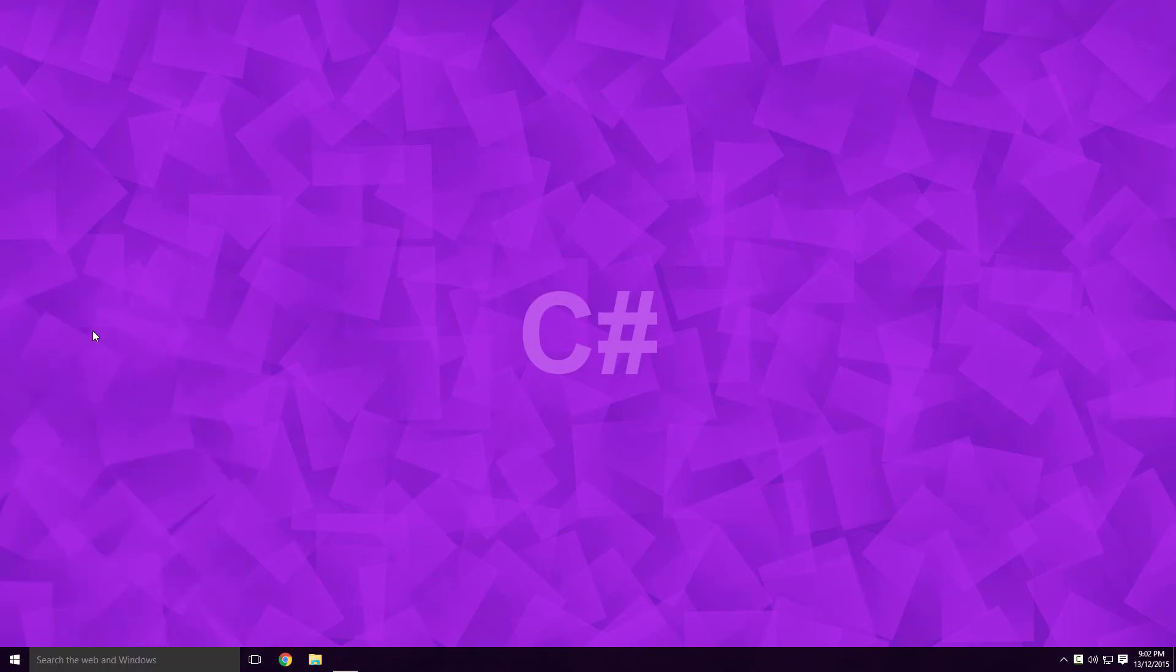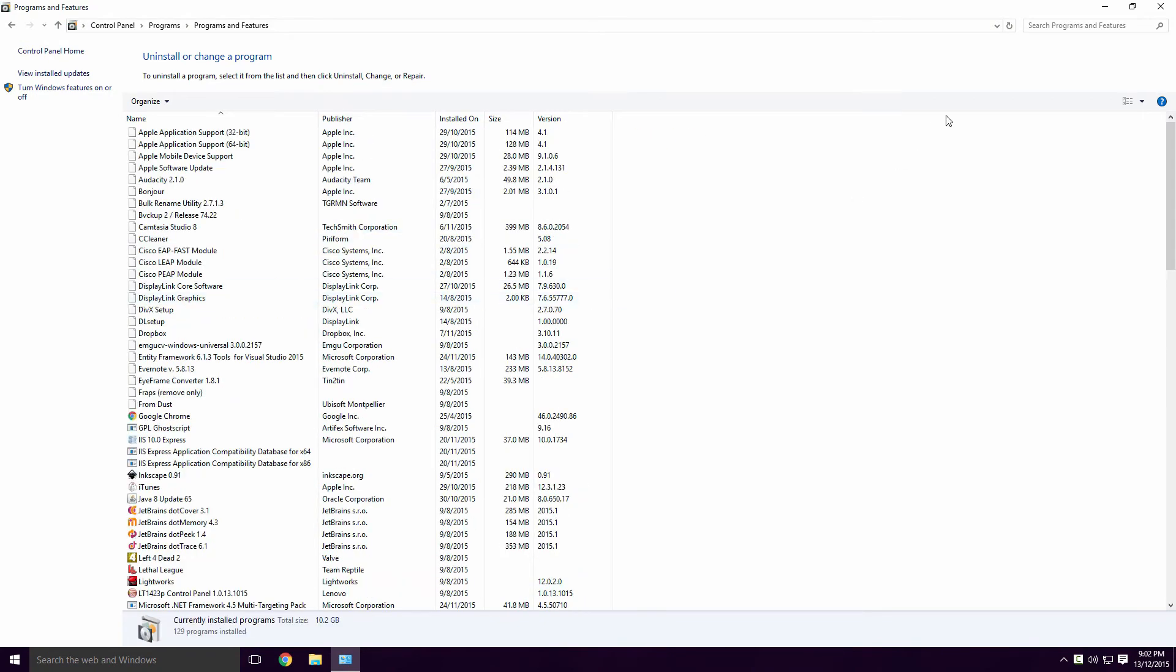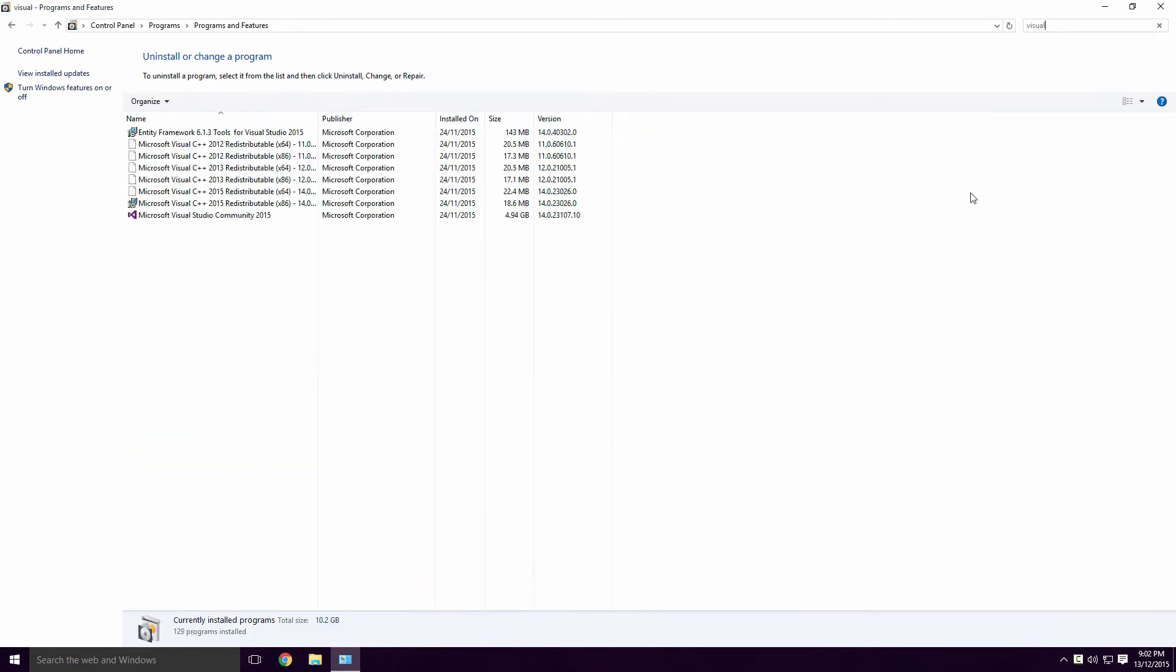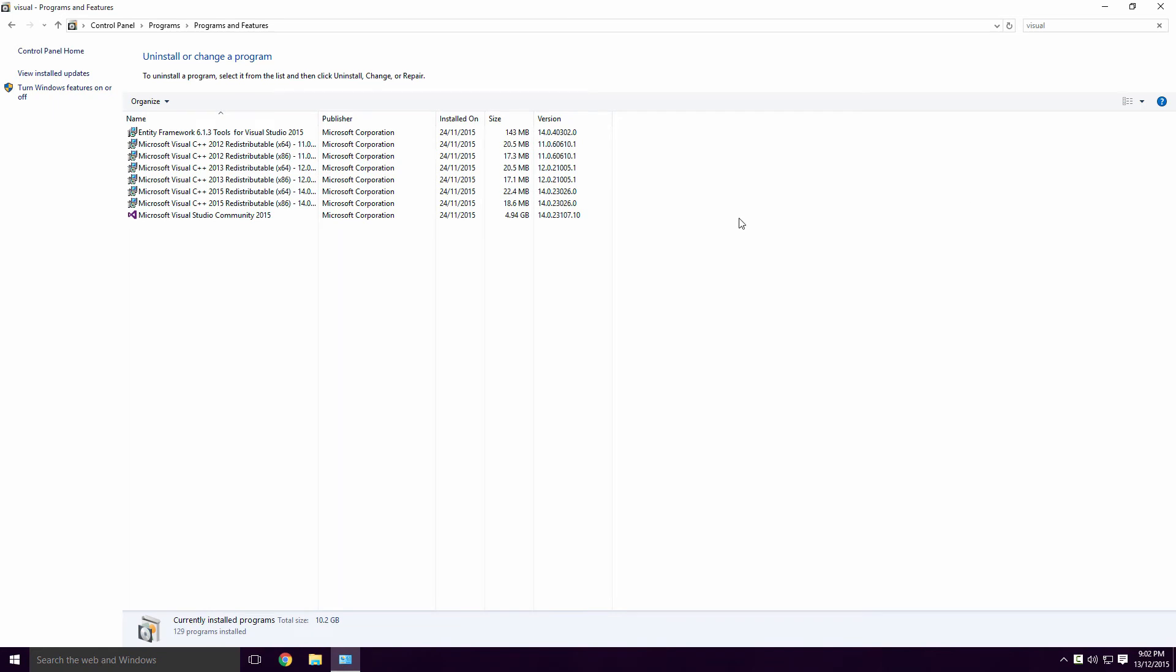Go to the control panel, click on install a program and type Visual Studio into the search field. There may also be components with only Visual in their title.